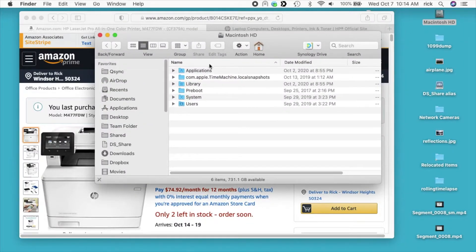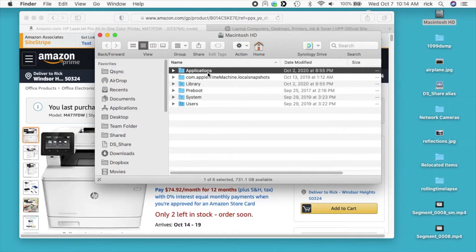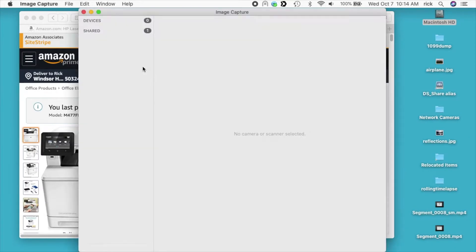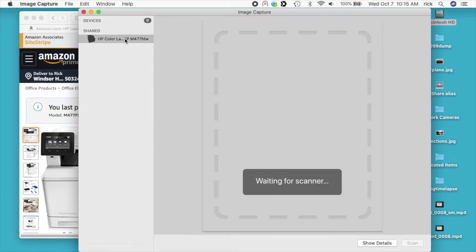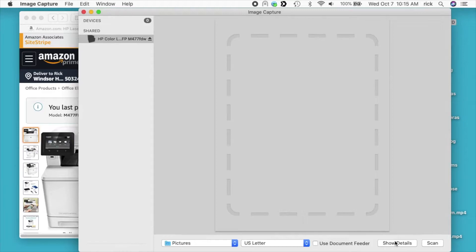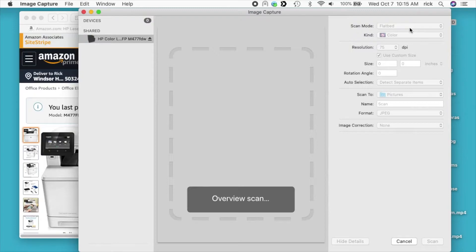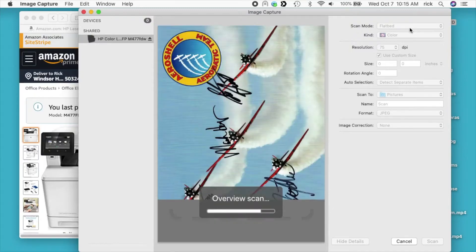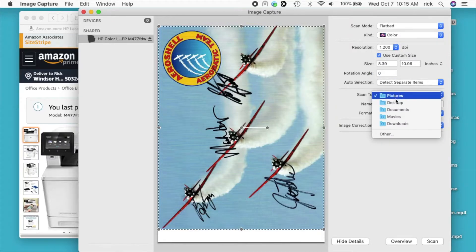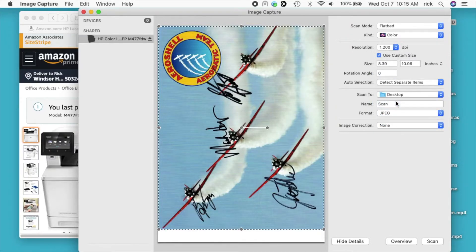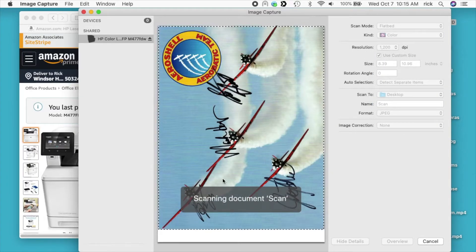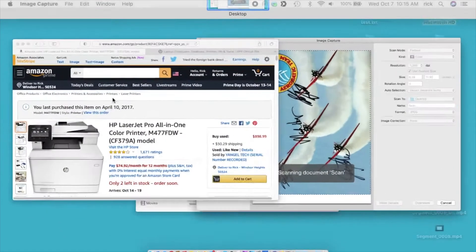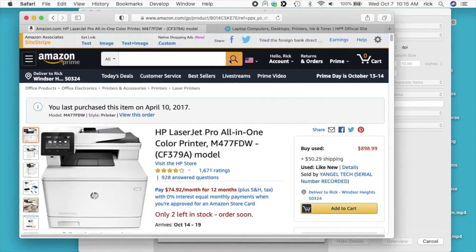I'll go to my hard drive, then applications, and I'll go to Image Capture. I'll open that up. Under shared devices here, if I hit show, we'll see the scanner. Down at the bottom, we can hit show details, and here we can change the resolution to 1200 DPI. I'll scan this real quick.